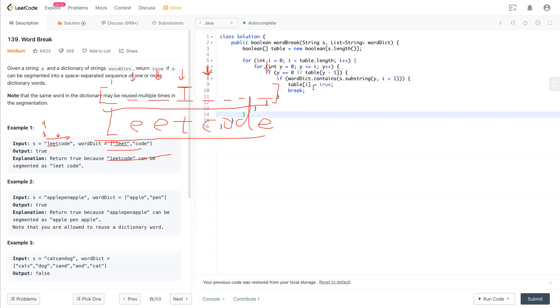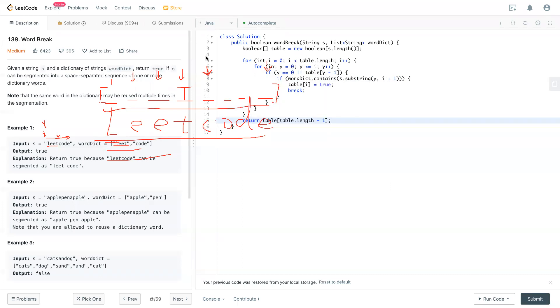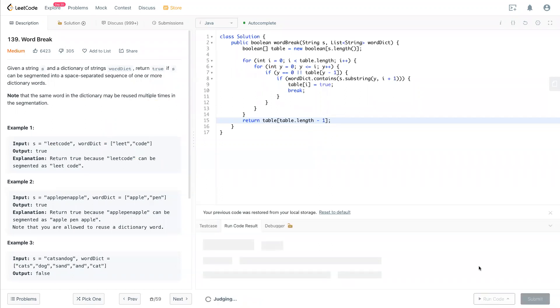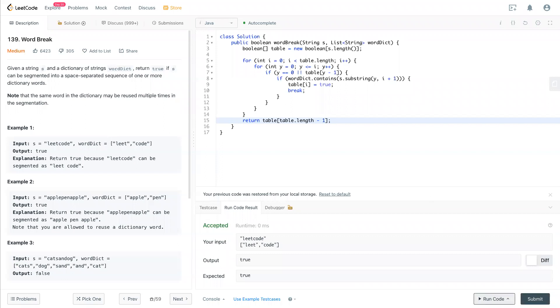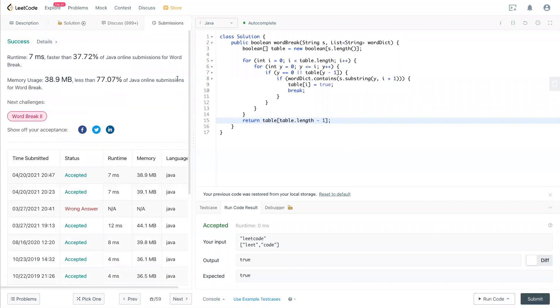That should be it. And at the end, when you loop through the whole entire thing, we have to check the last location right here. If this is true, that means this whole entire word can be combined with this word dict. Then we return table, table s.length minus 1 is true. And it should be it. And let's erase this code. Try to run it one more time. And it looks good. And that's it for this question.